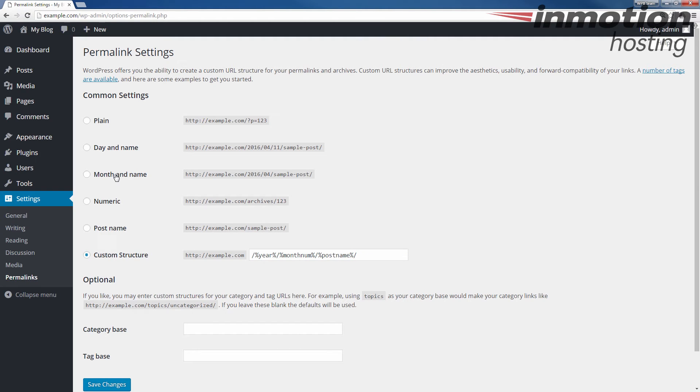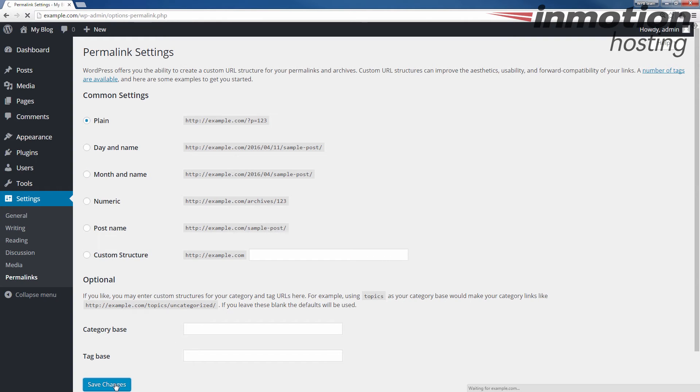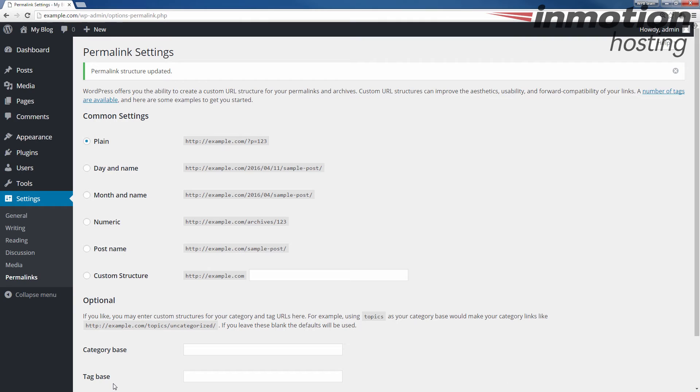Alright, but in my case, I just have month and name selected. So I'm going to go ahead and click plain, which is a different setting. Click the save changes. When you do that, you'll see the permalink structure updated message here.